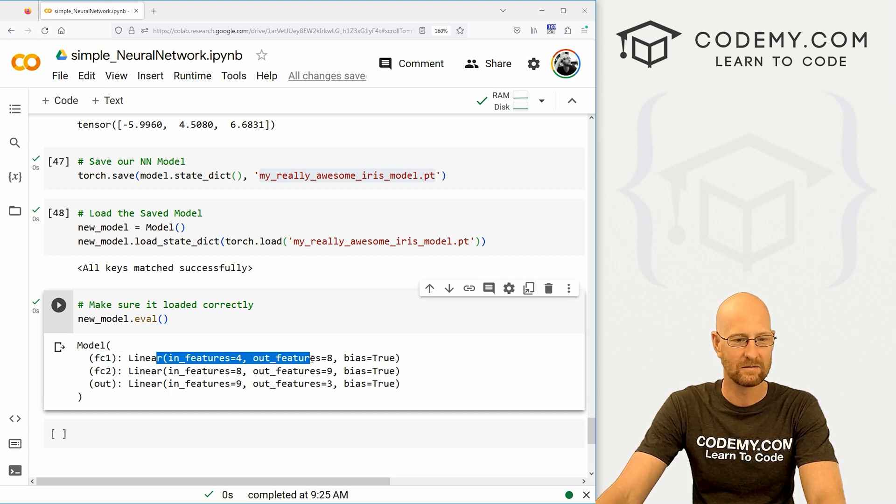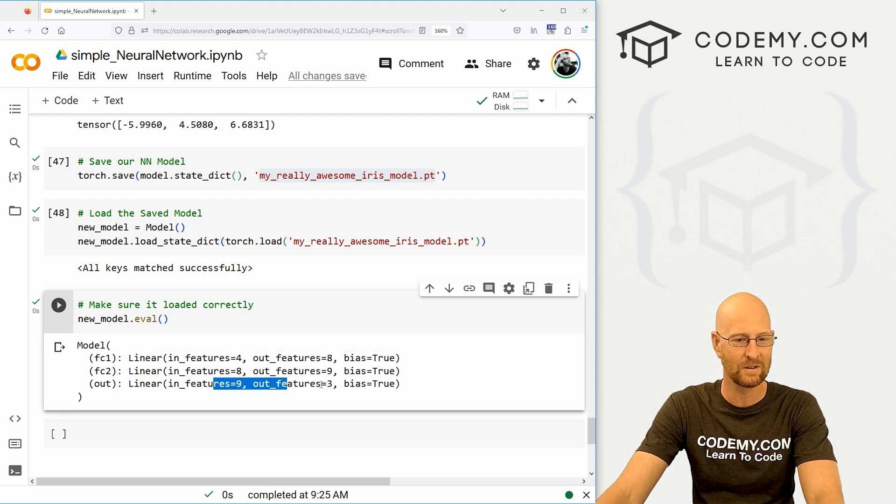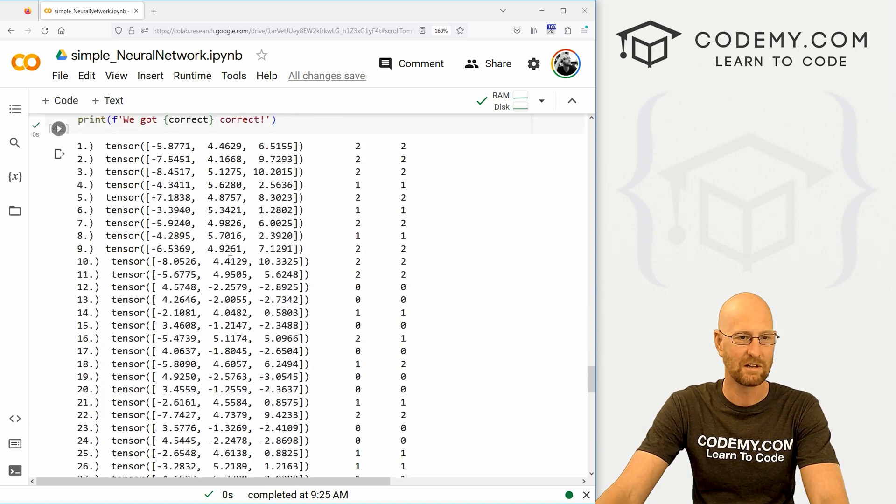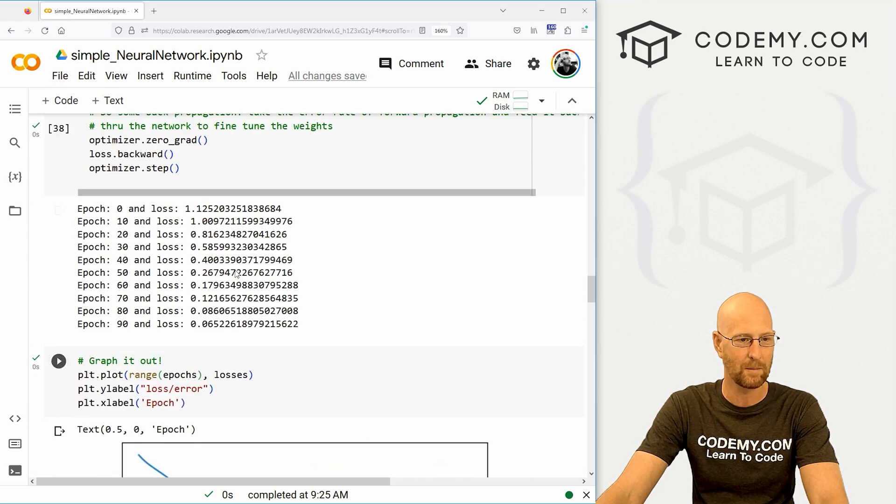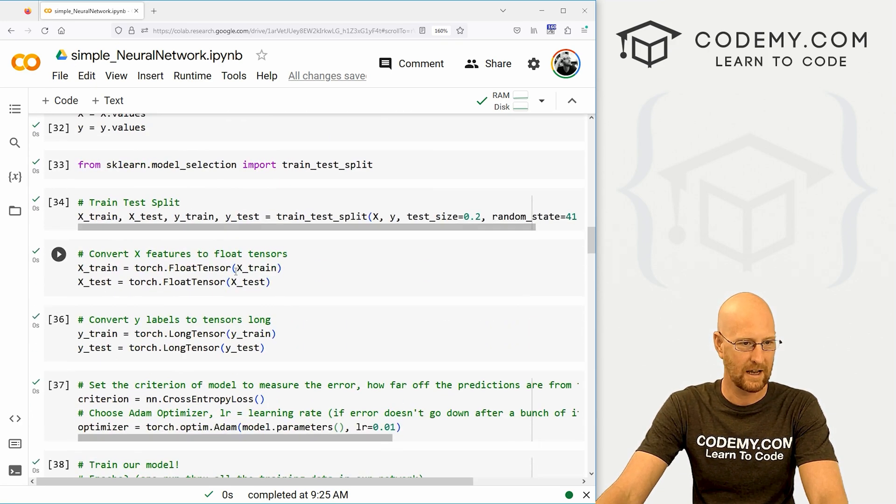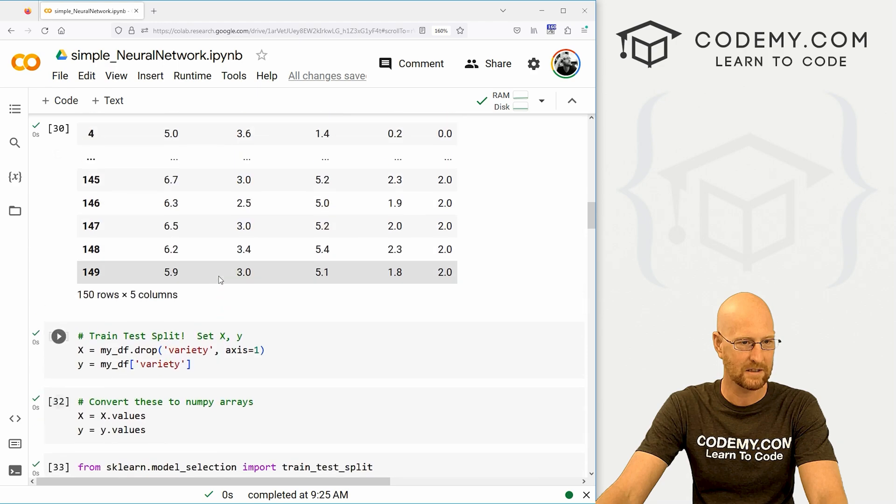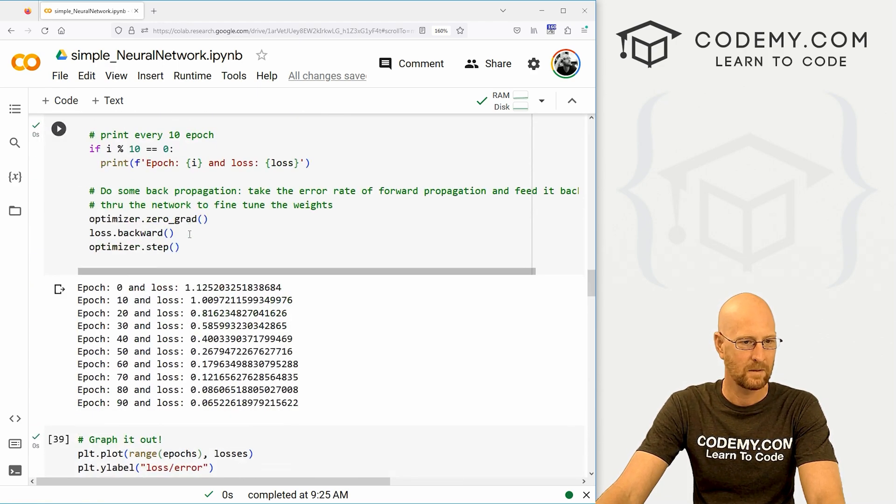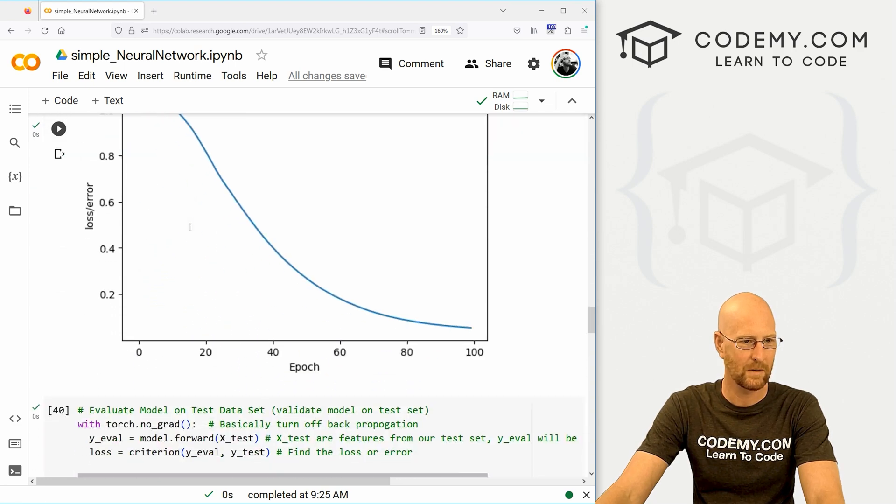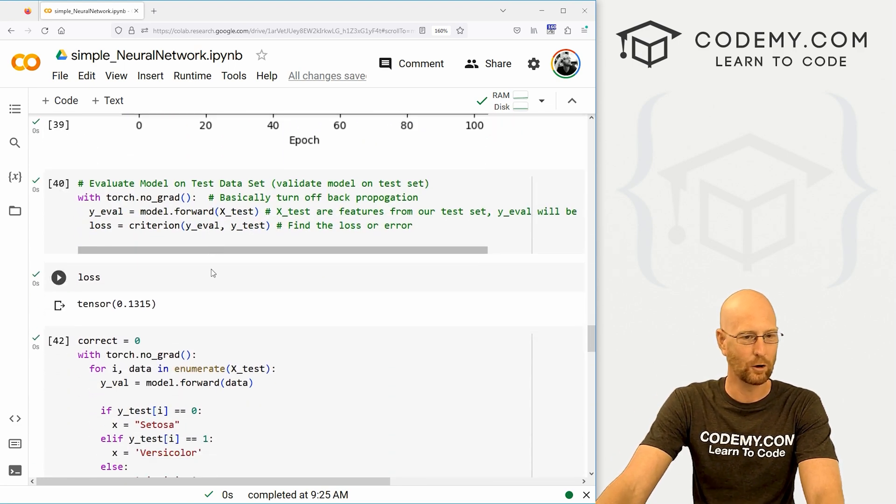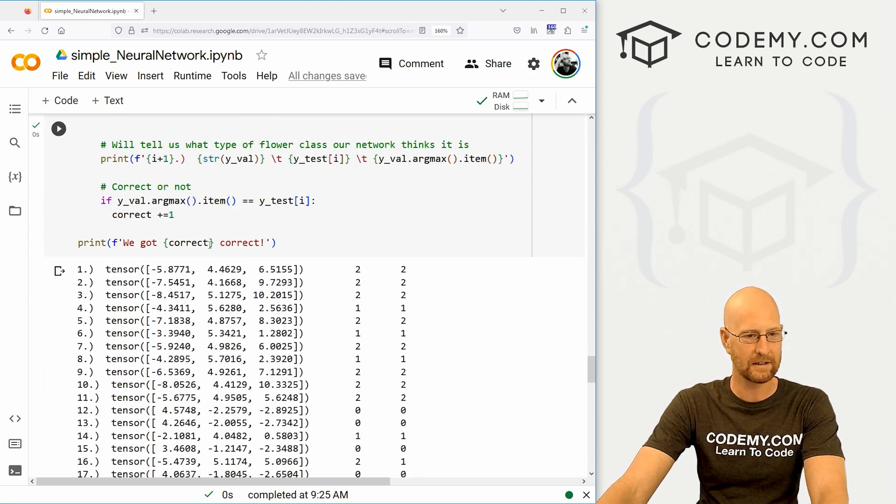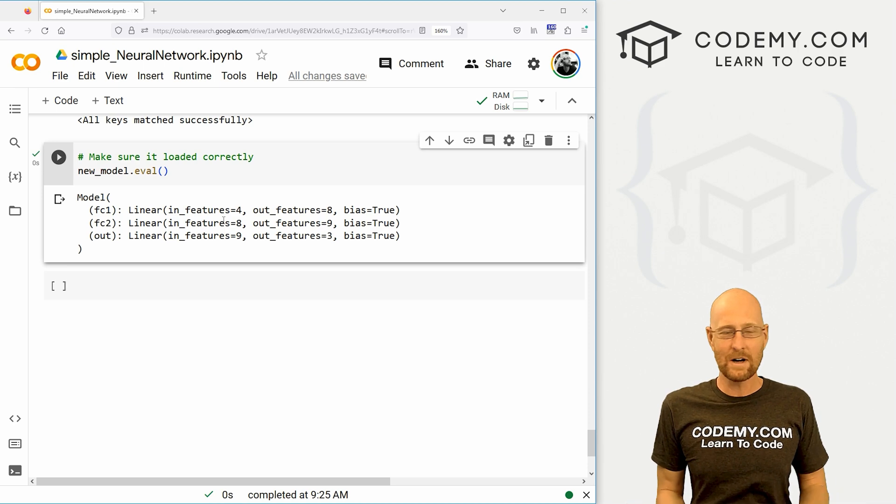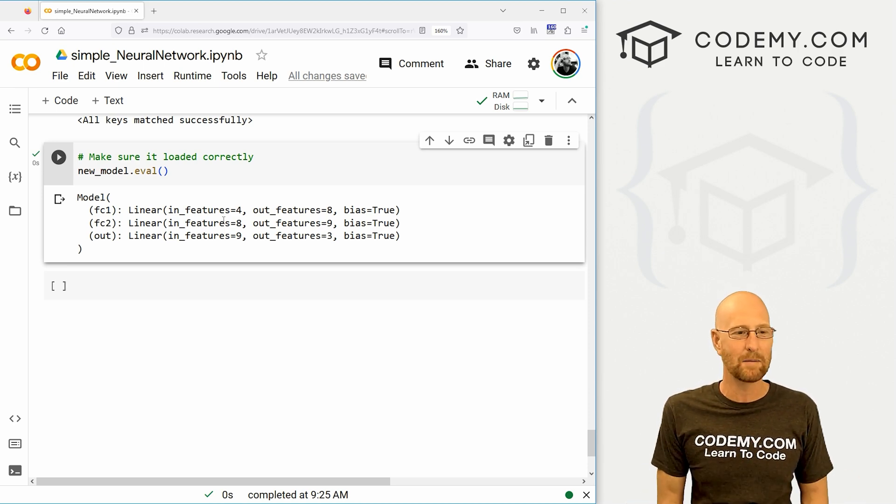And let's make sure it loaded correctly. Let's go new_model.eval, shift enter to run this and you see we've got our model with fc1, fc2 and our output. And we can compare this to several videos ago. There's our fc1, fc2 and our out. That looks good, that looks correct, and we're good to go.